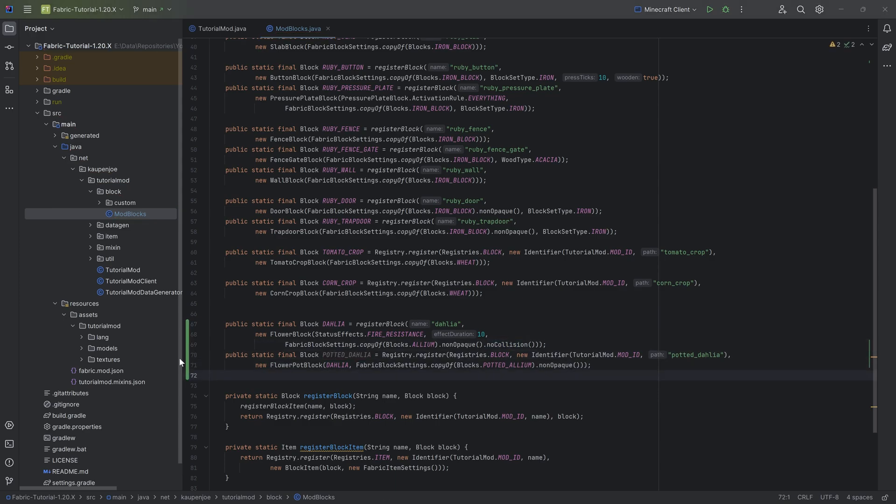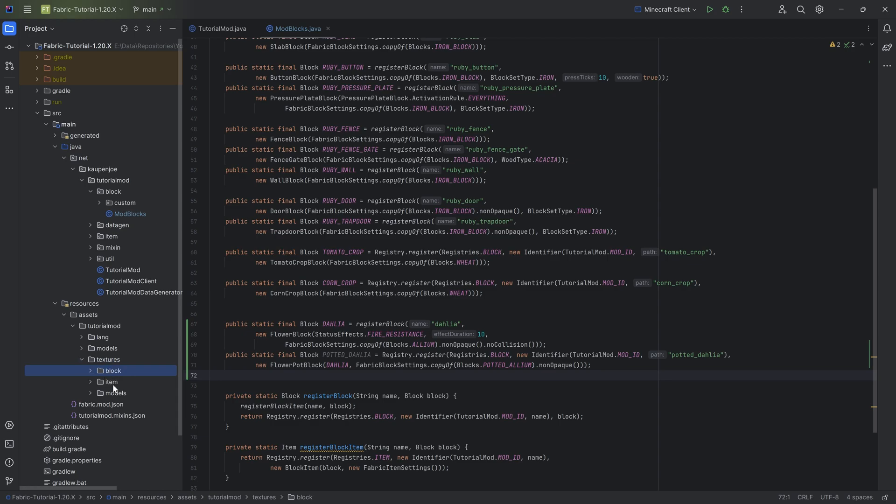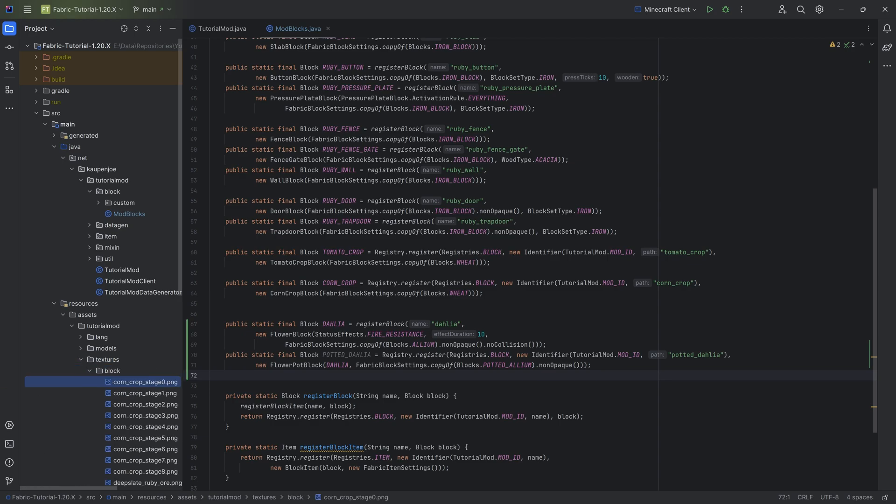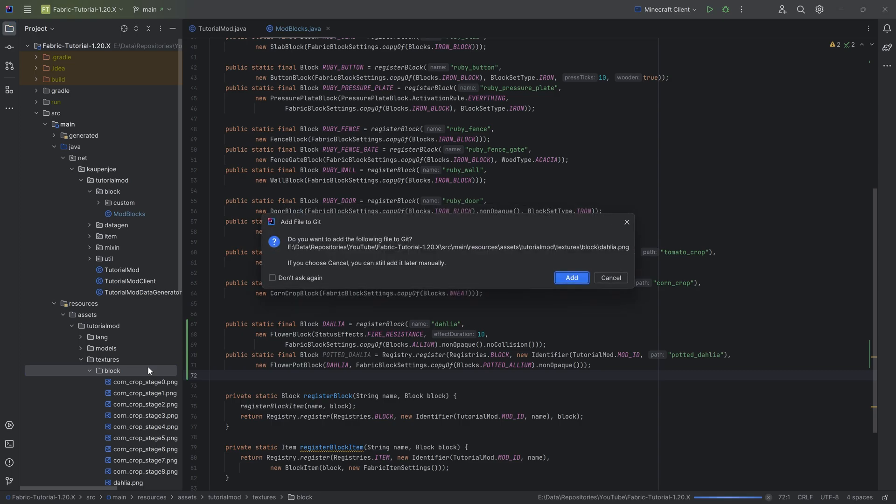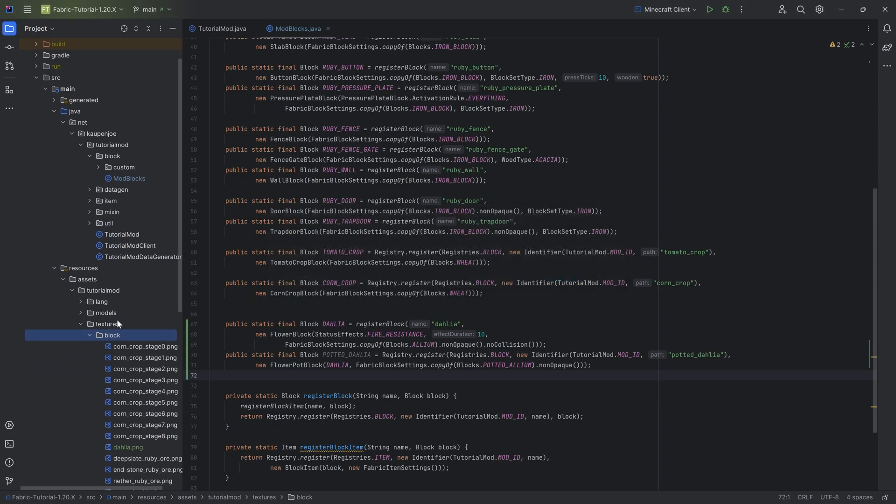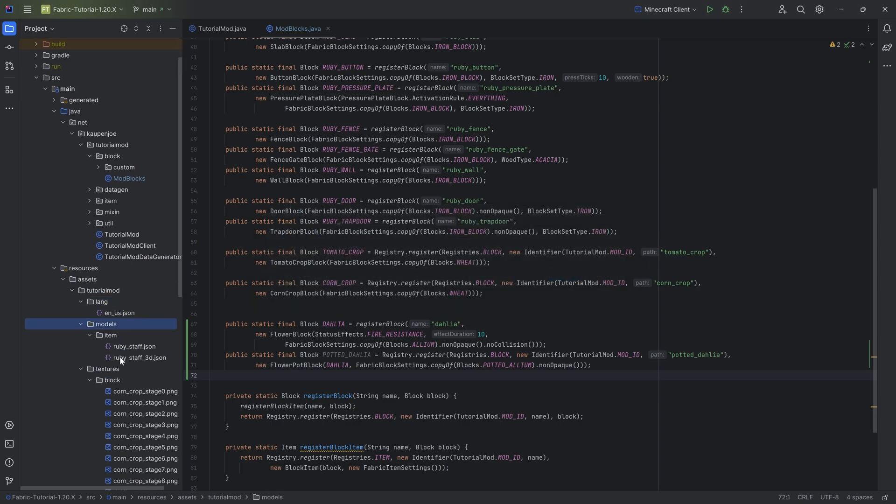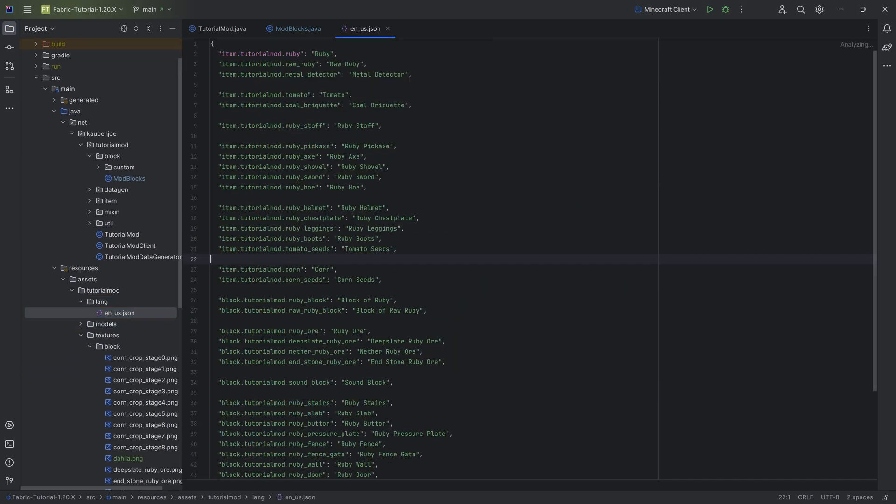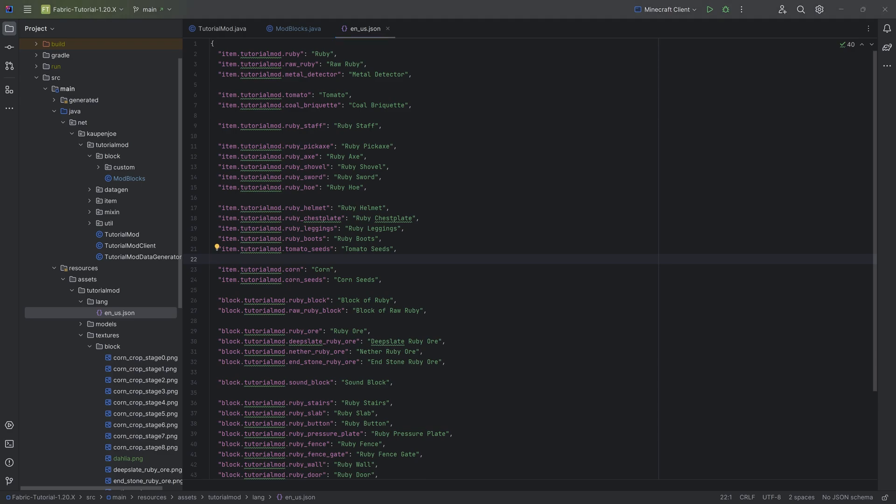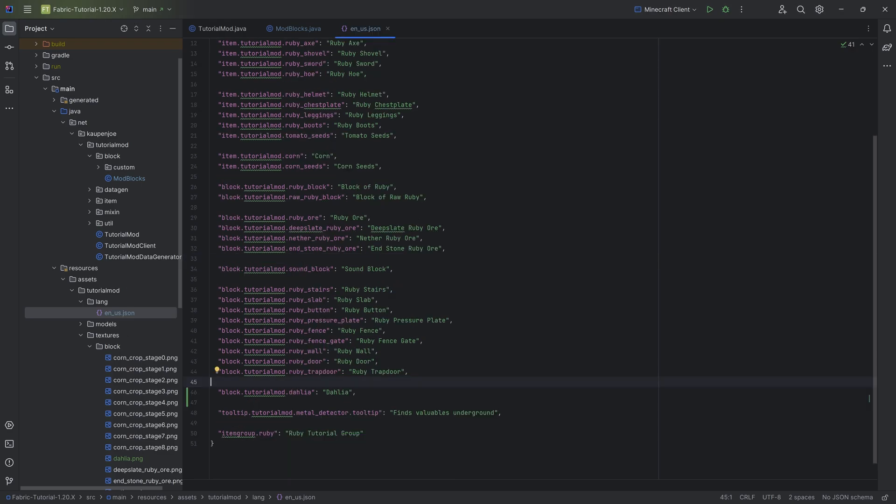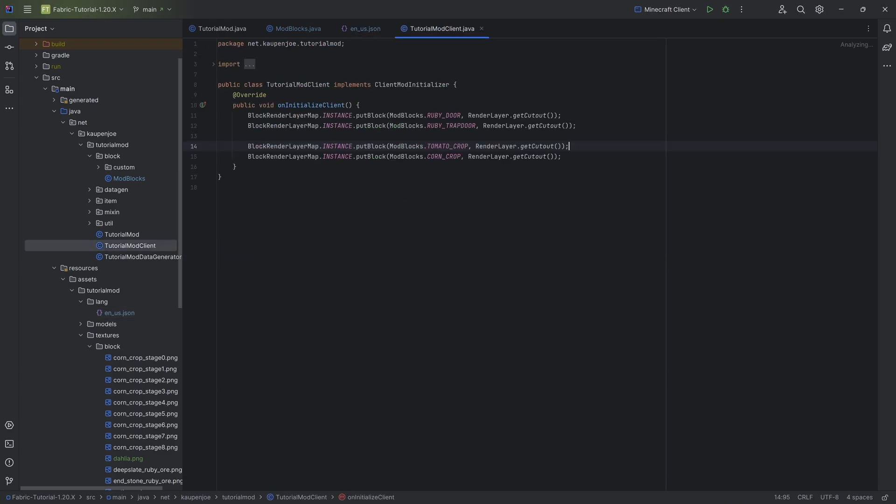And let's start at the bottom here with the texture. So let's copy over the textures. This is going to go into the block folder. This is going to be the dahlia. That's actually the only texture we're going to need. We don't need any custom models over here, but we will need a translation.